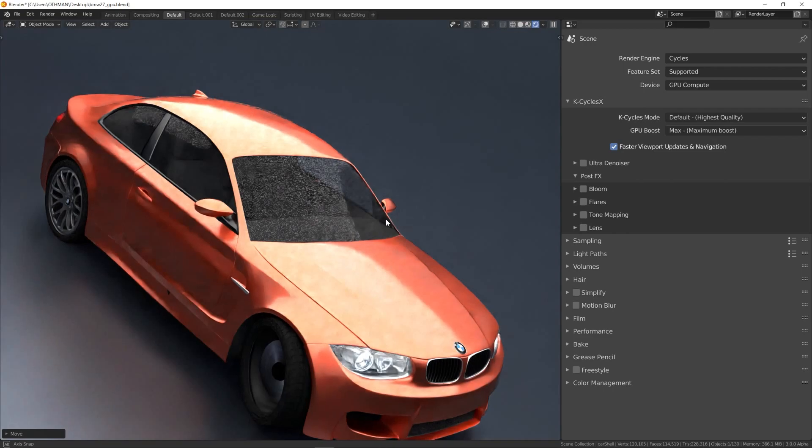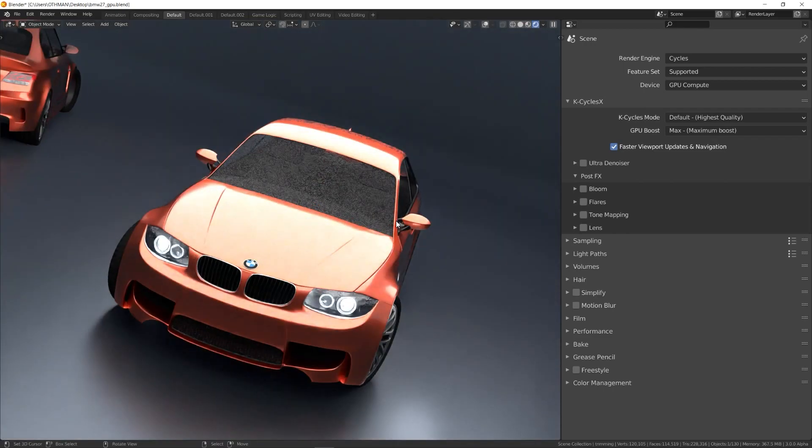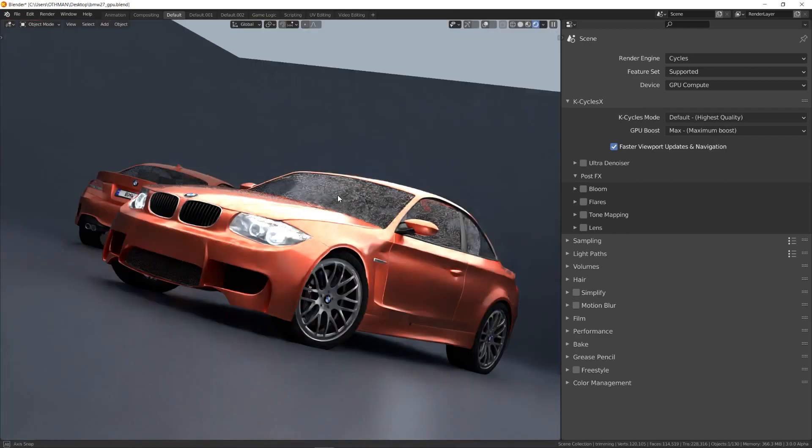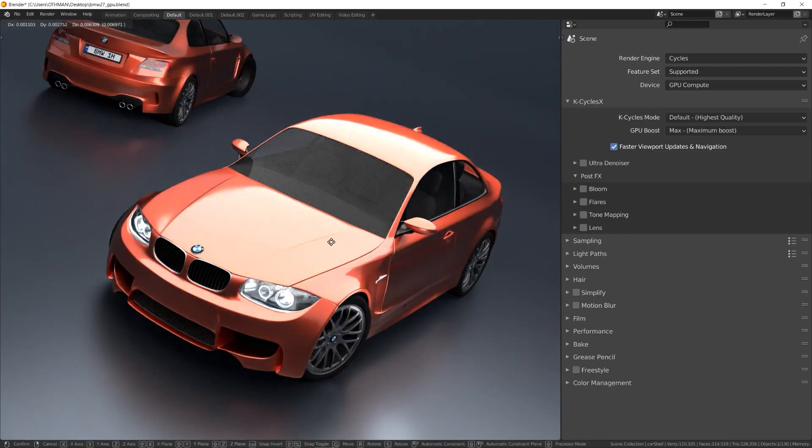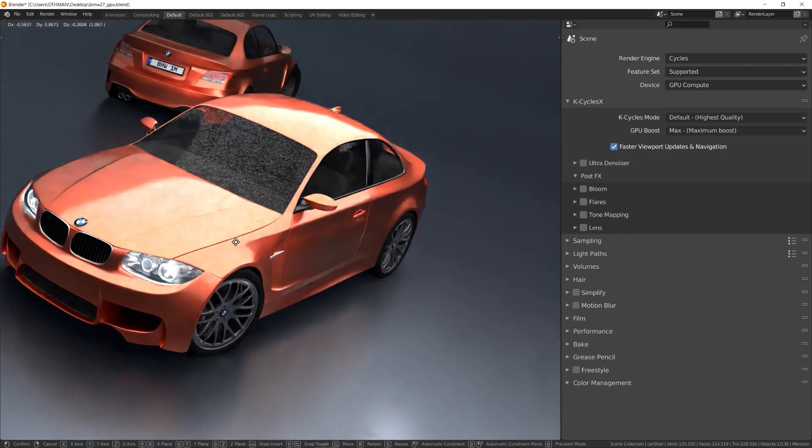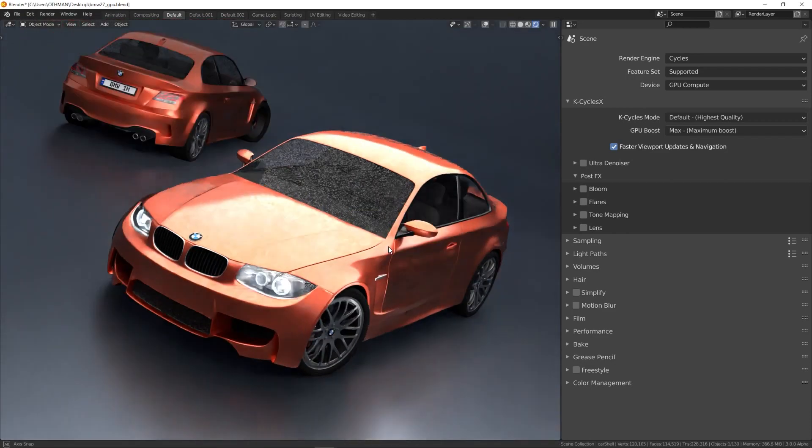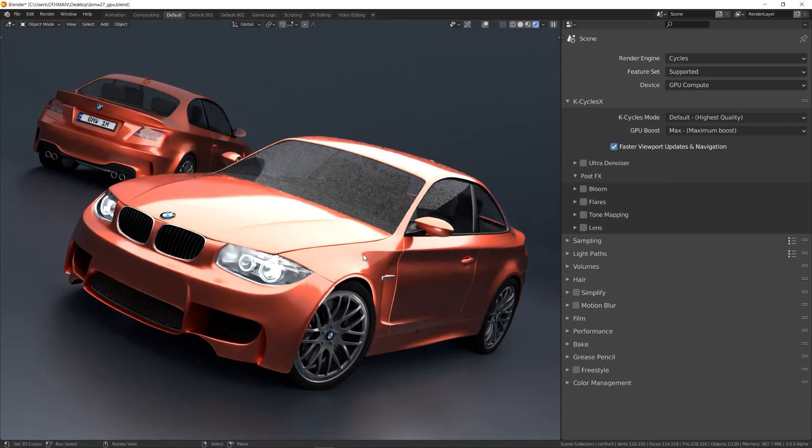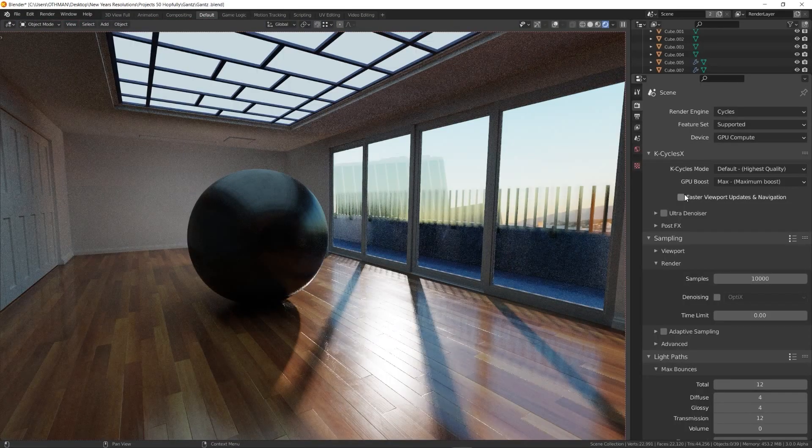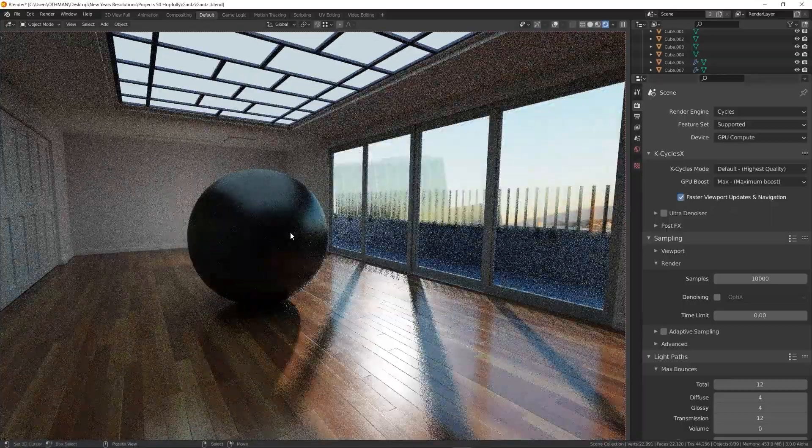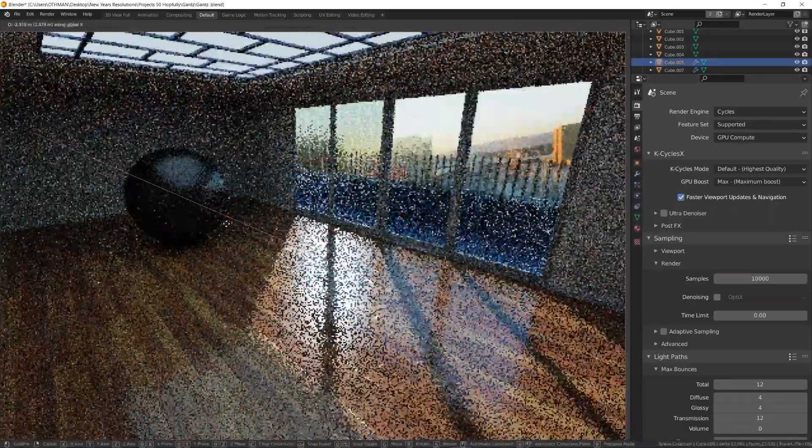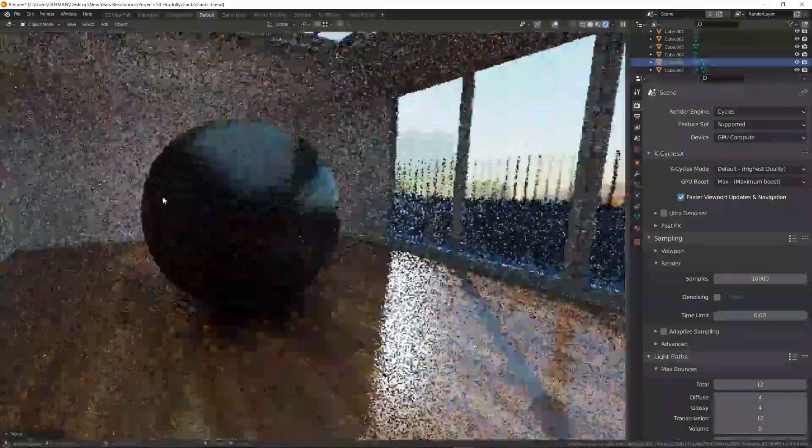If you need a more responsive viewport, tick the checkbox called faster viewport updates and navigation. Sometimes when you need to move objects or just various assets in your scenes, it is just great to use this option as it helps when it comes to speeding up the viewport.